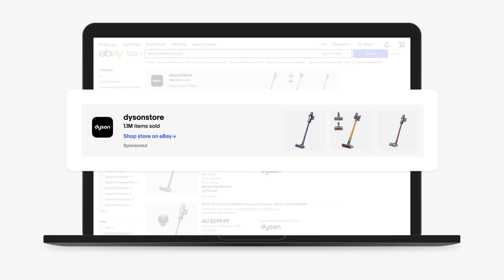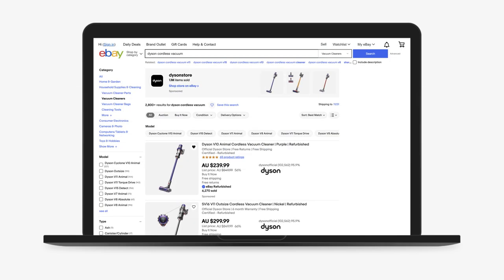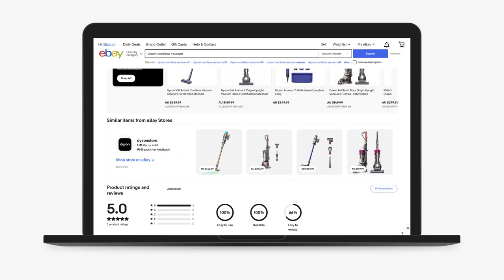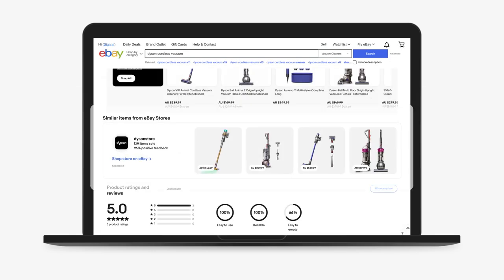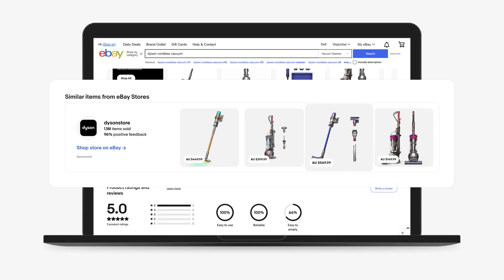Promoted Stores ads show up across the buyer's shopping journey on eBay, from top of search results to view item pages. The visually appealing ads are designed to catch the attention of interested buyers who are shopping for items like yours.